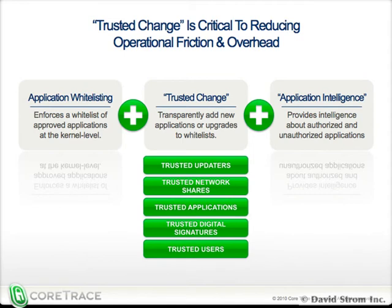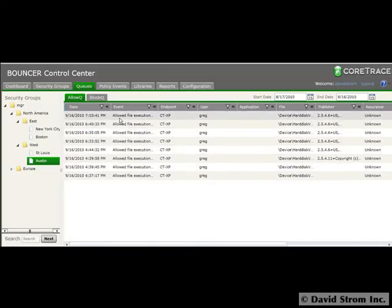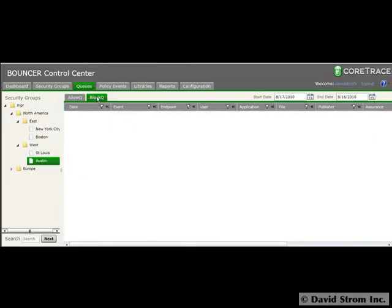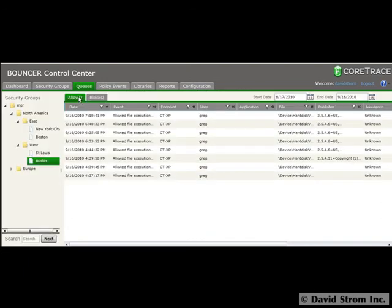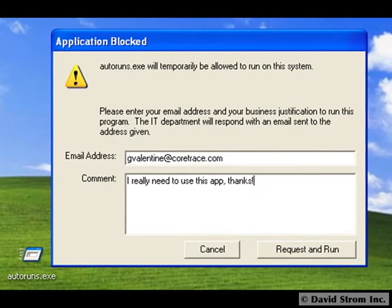At the heart of the product is what CoreTrace calls allow queue and block queue, which give tremendous flexibility for controlling unlisted apps. Let's say you want to run something new on your desktop. You get a pop-up message that asks you to state your reason, and then your app will load for you to use.